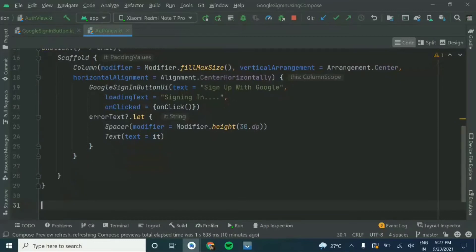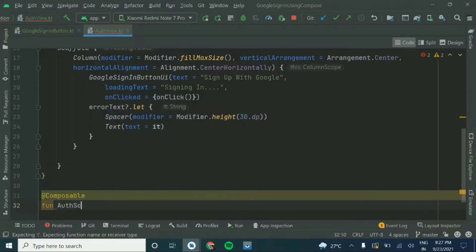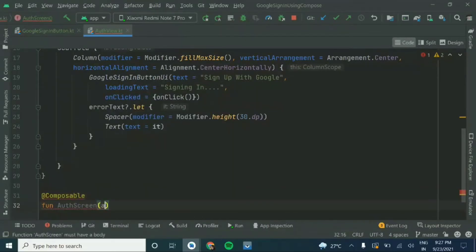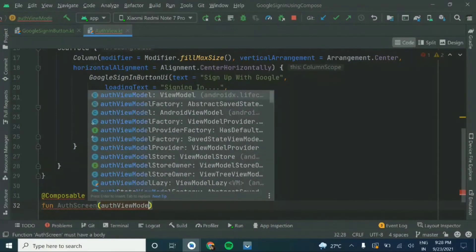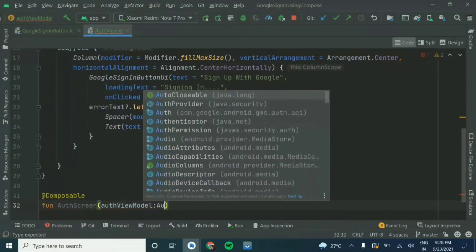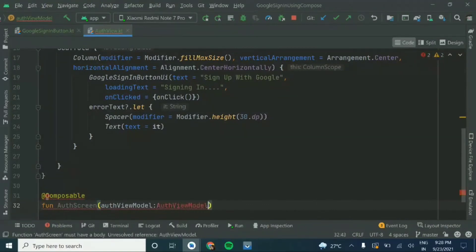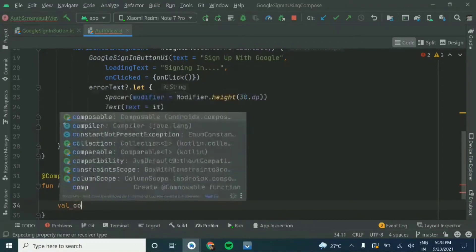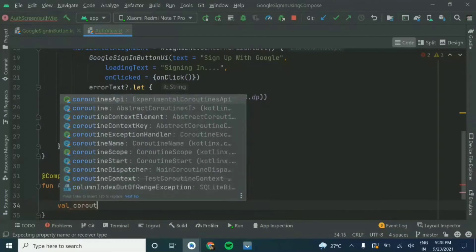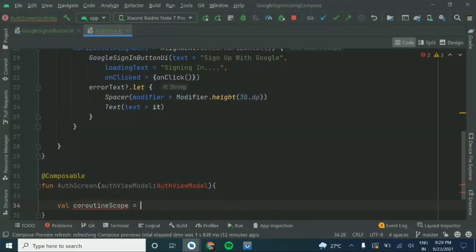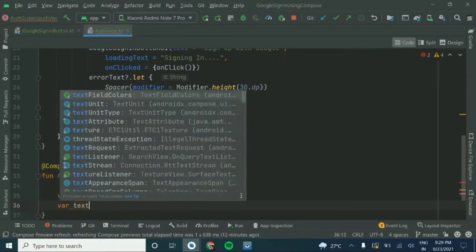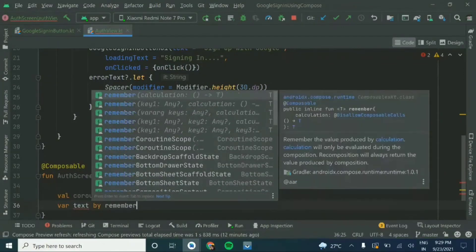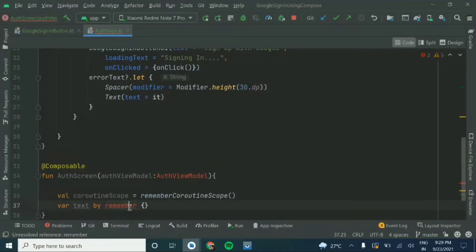We'll add another function for the authentication screen — this is also a composable. We'll give it the name AuthScreen. We'll add a view model parameter, AuthViewModel, which extends our authentication view model — we'll see that later in this video. Inside this function we'll add some variables, including a variable using a remember state composable function.